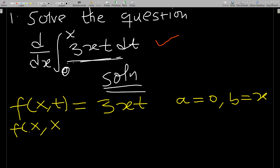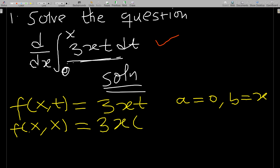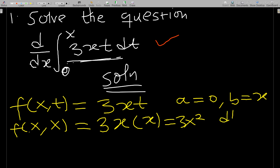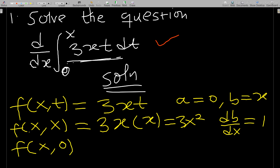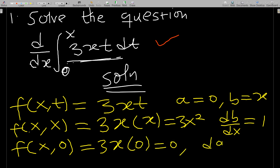Since b = x, we find f(x,b) = f(x,x): wherever we see t we put x, giving f(x,x) = 3x·x = 3x². Then db/dx: since b = x, differentiating with respect to x gives 1. For f(x,a) with a = 0, substituting t = 0 gives 3x·0 = 0, and da/dx = 0 as well.